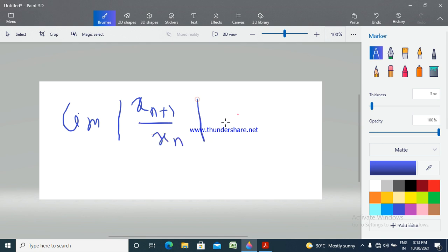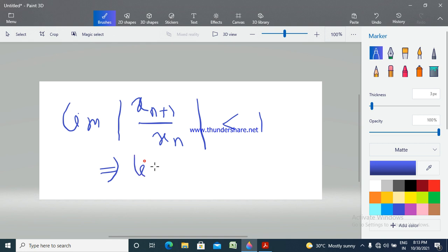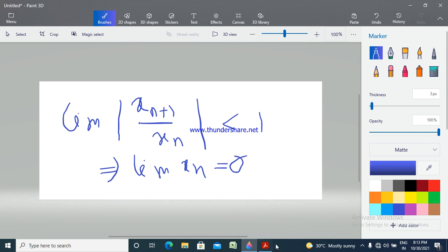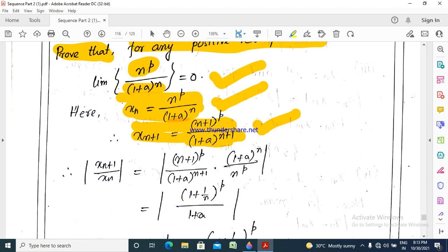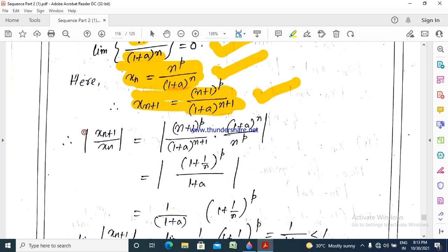So if the limit of |x_{n+1}/x_n| is less than 1, then the limit of x_n is 0. Now let's apply this strategy. We compute modulus x_{n+1} by x_n.